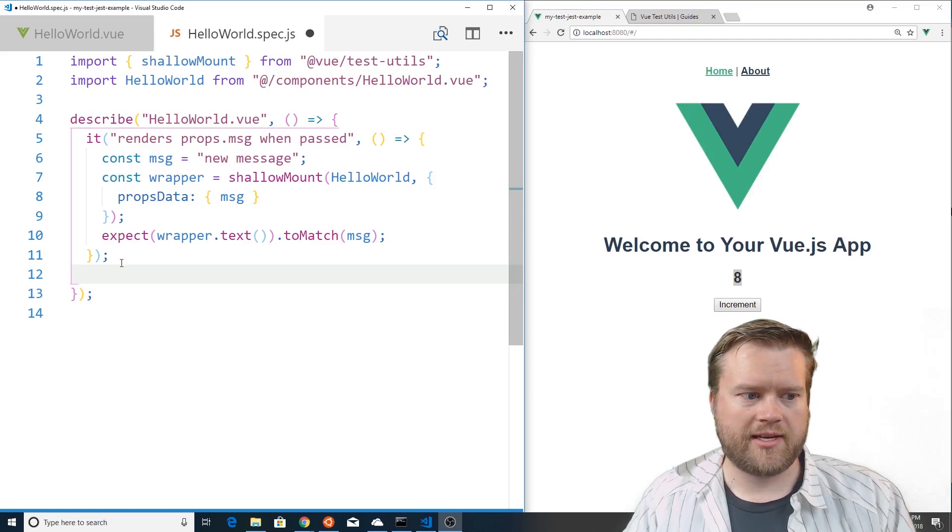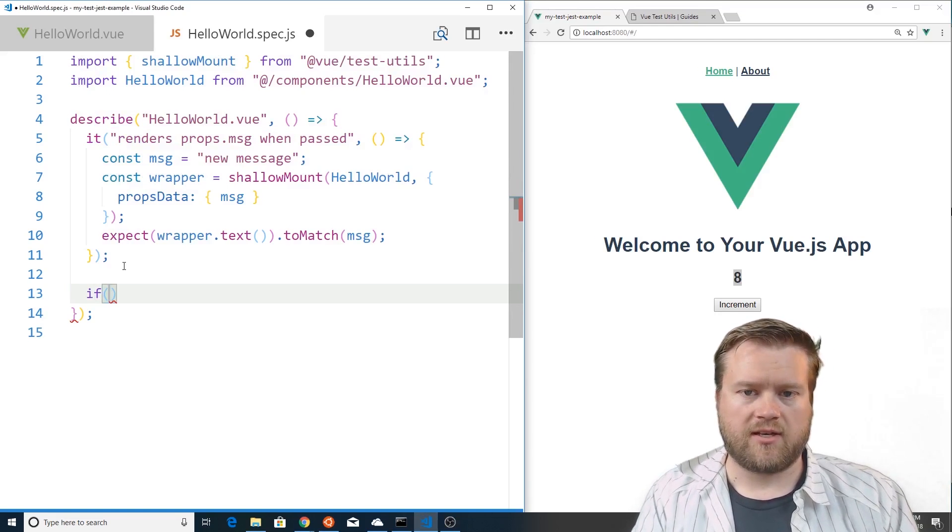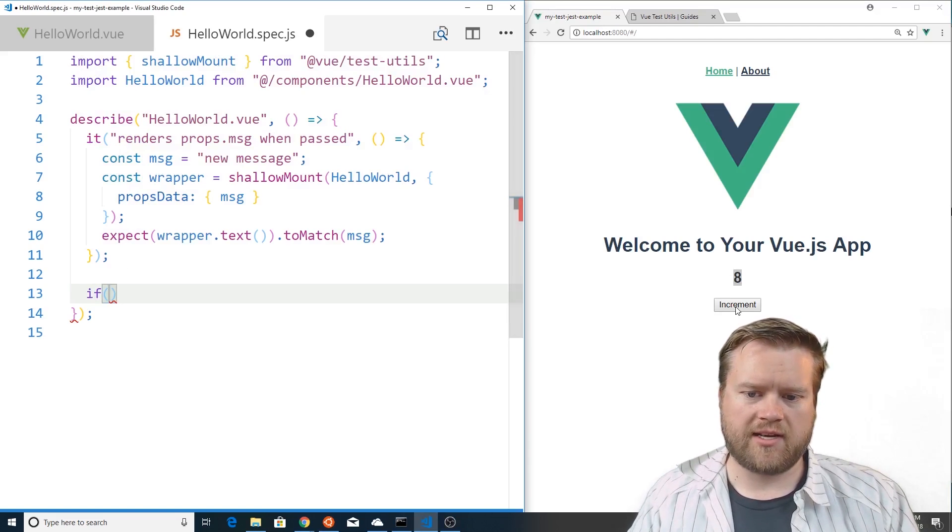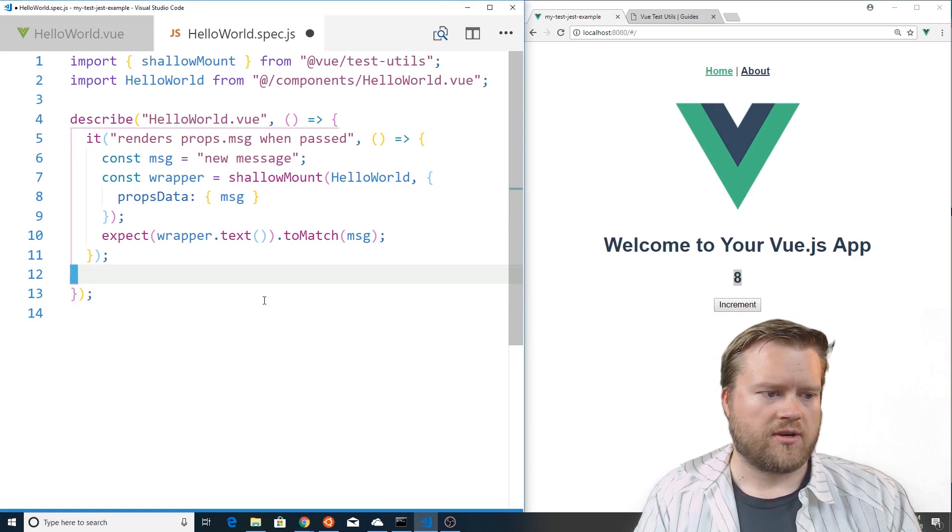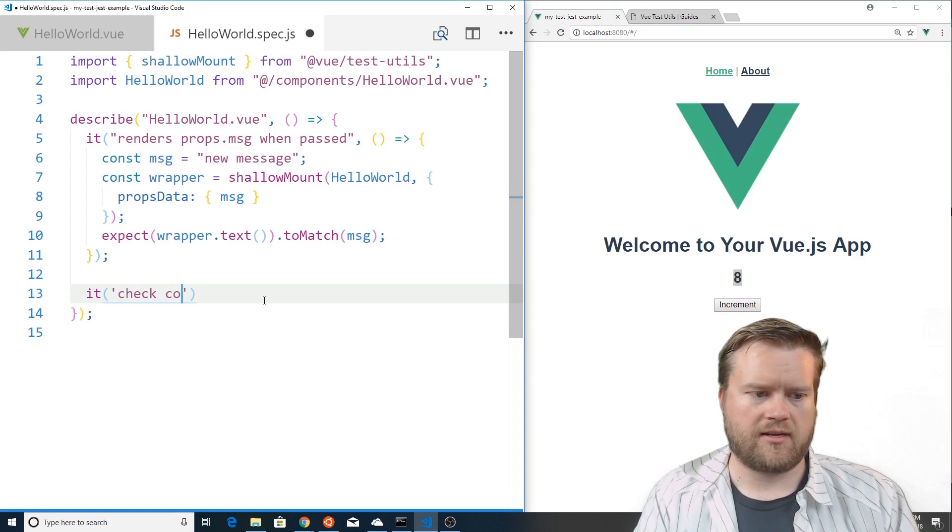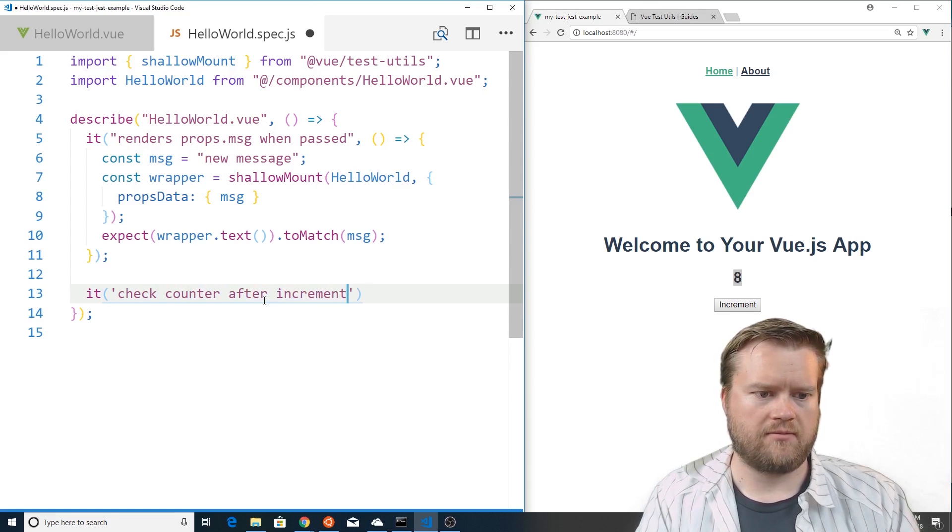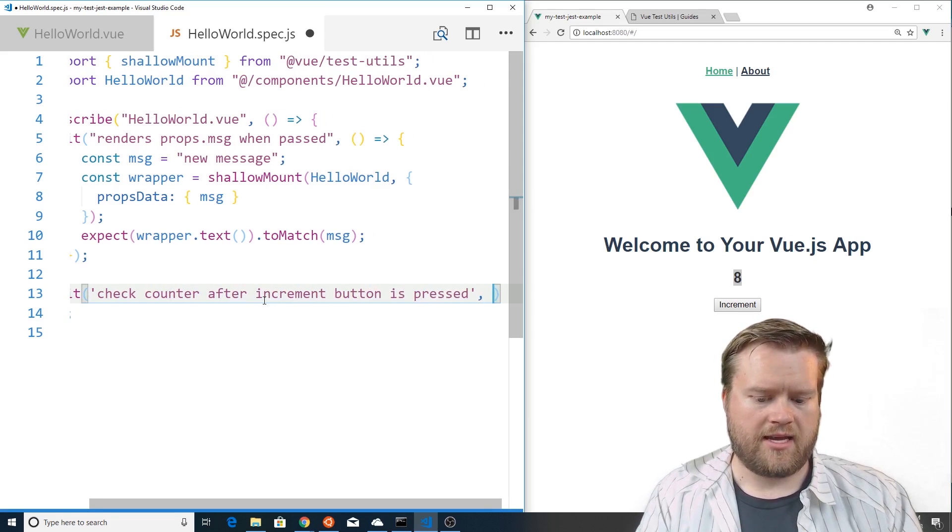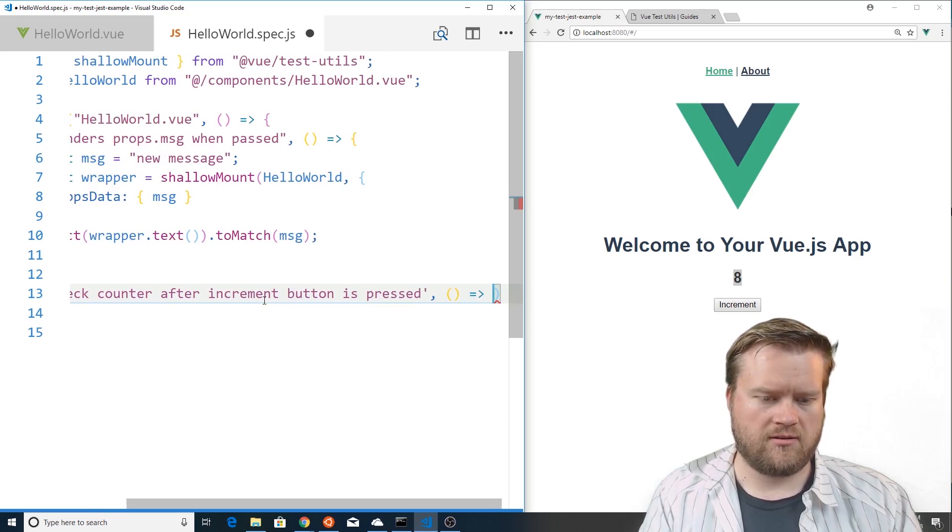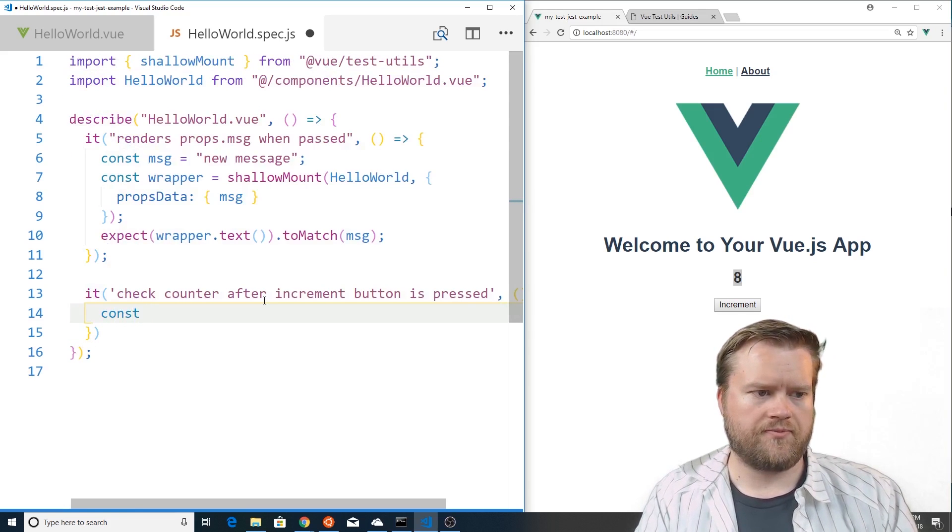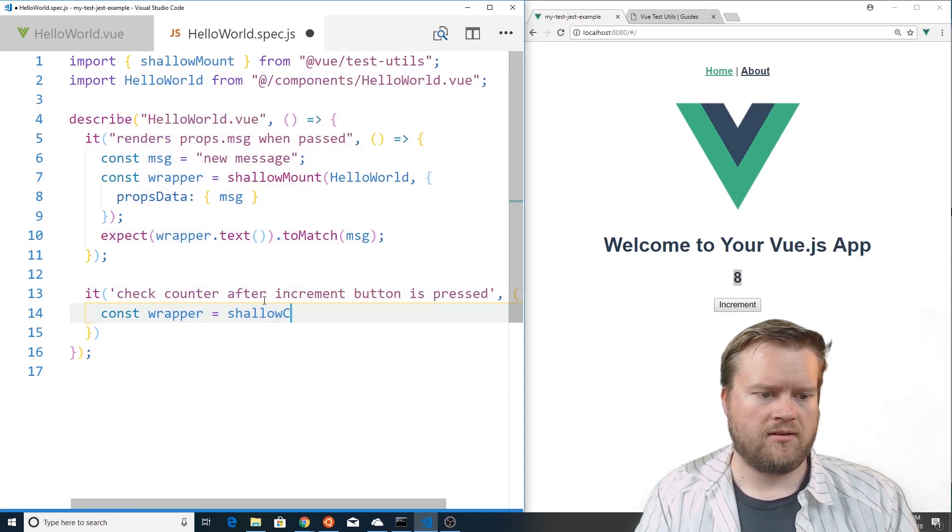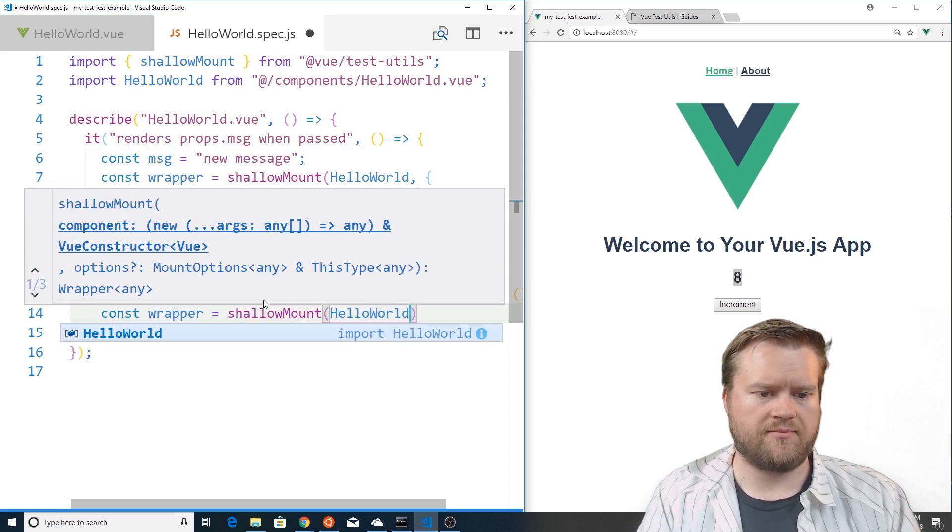Okay let's go ahead and create a test case for this. So let's see if once we hit the increment that the counter is correct. So we're going to do is we're going to do another it, we're going to do check counter after increment button is pressed. And from there we're going to create an arrow function and we're going to create a wrapper again and do a shallow mount and we're going to do the HelloWorld.